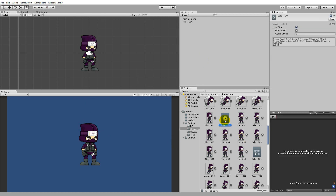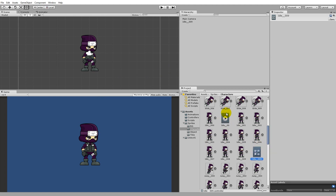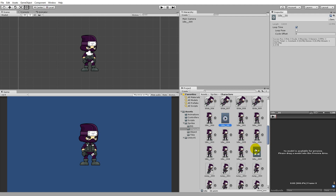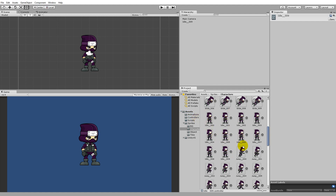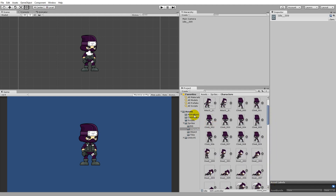Once all the idle sprites are selected, the easiest way to create an animation is to hold the mouse button and drag them into your scene hierarchy. This automatically creates an animation clip and a controller. The animation clip makes the character animate, and the controller controls the animation state. We need to do three things: move the idle animation to the animations folder, and move the idle controller into the controllers folder, so they're not mixed in with the sprites.